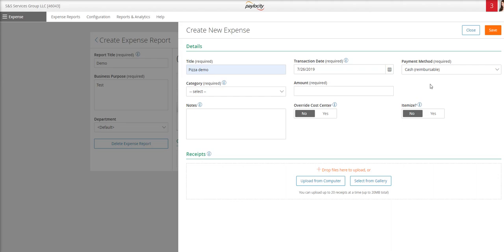The payment method will always be cash, you don't need to change this, there are no other options. This reimbursement will be paid to you on your next paycheck.